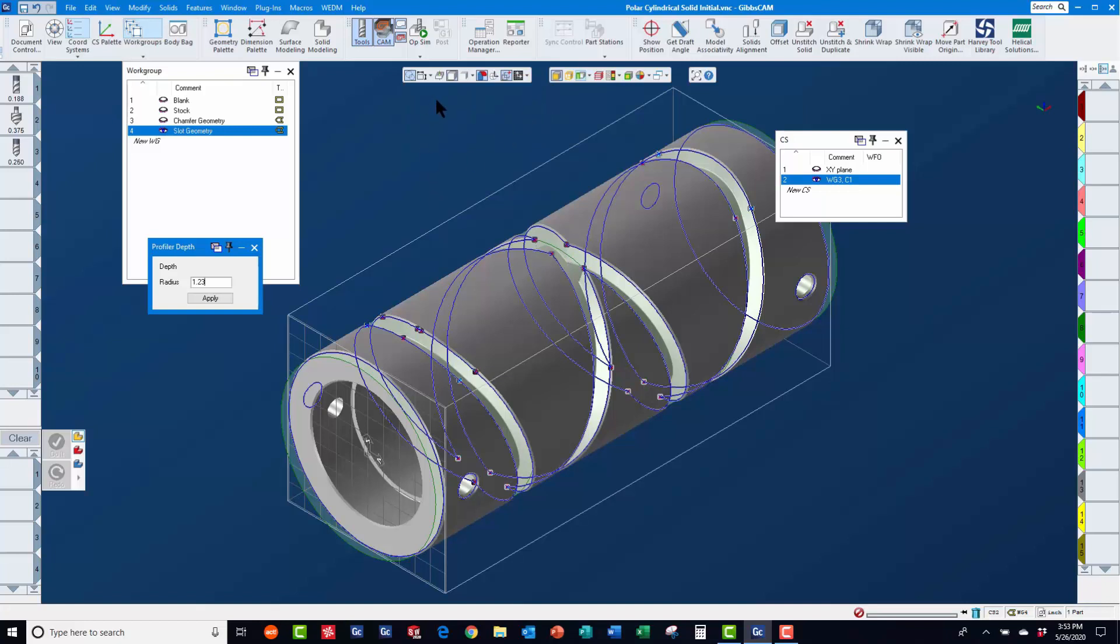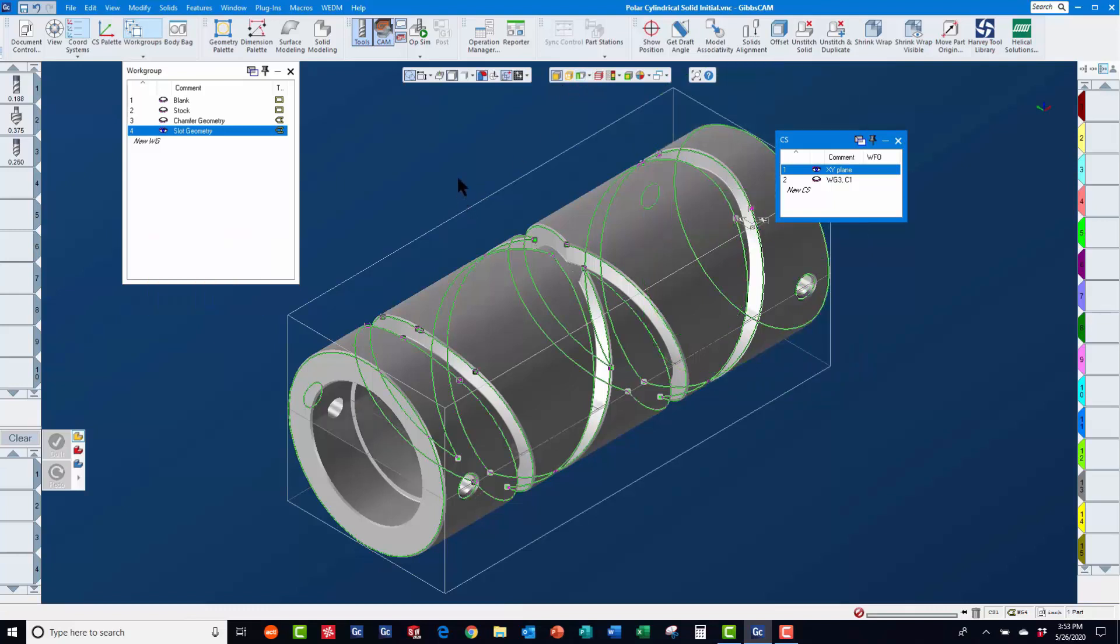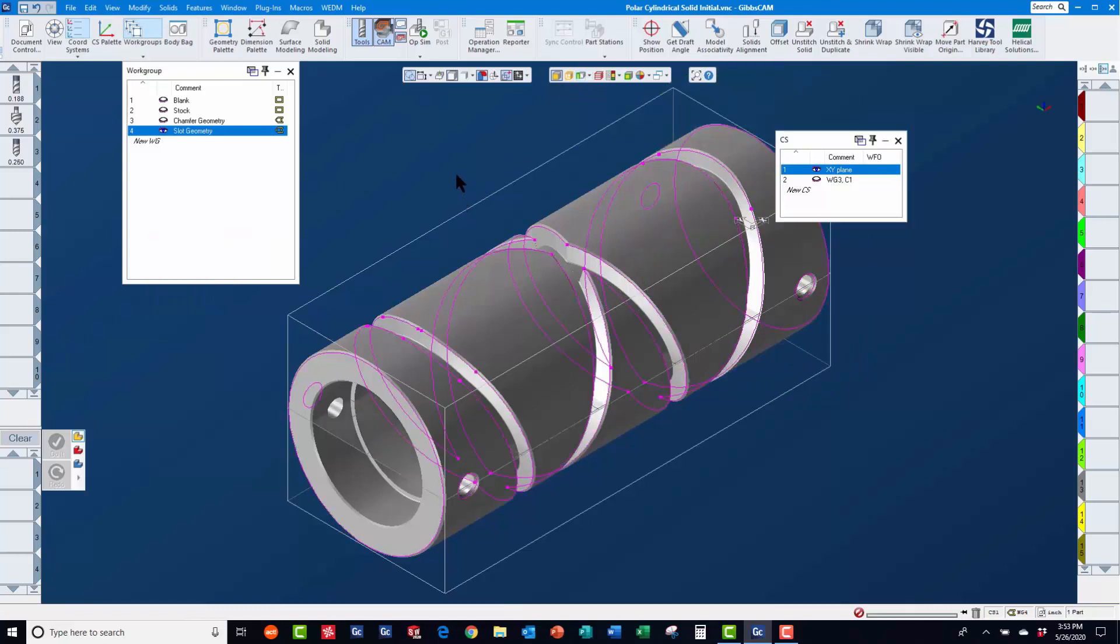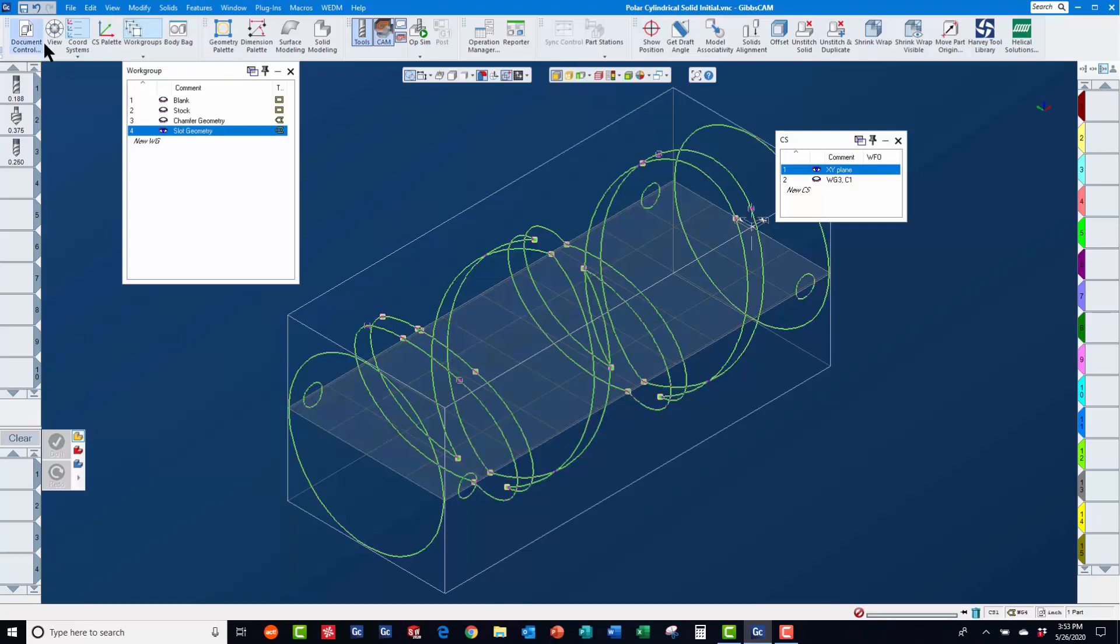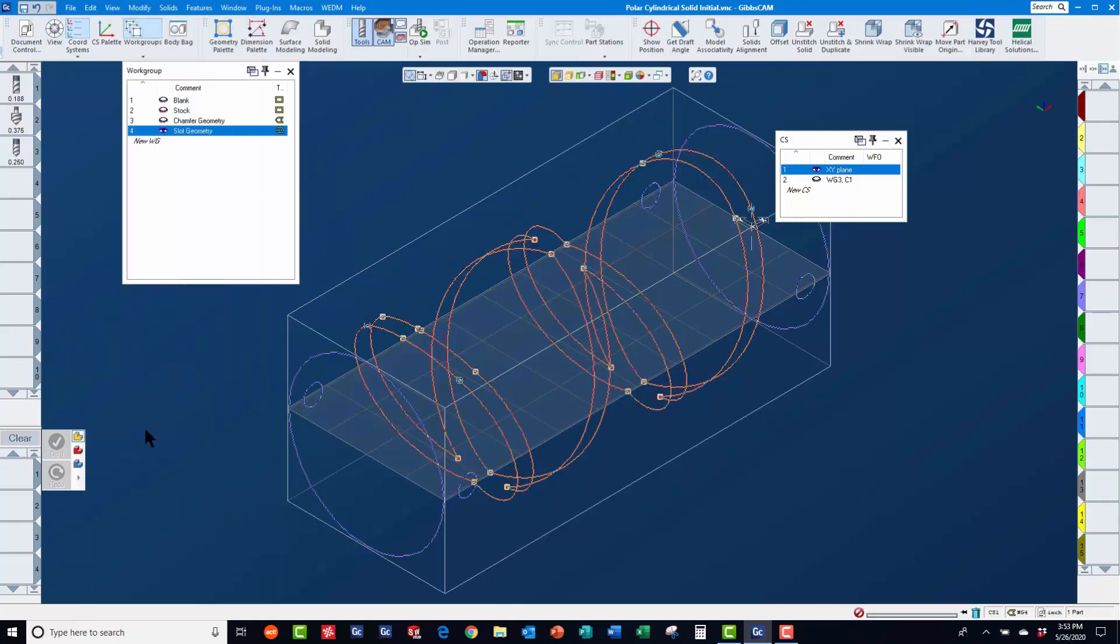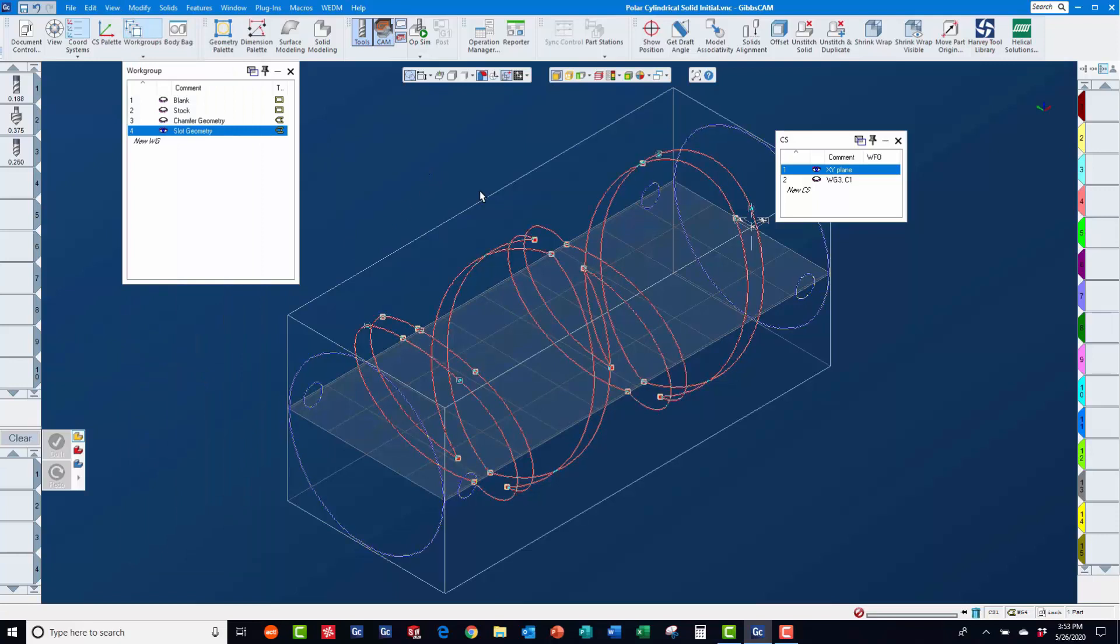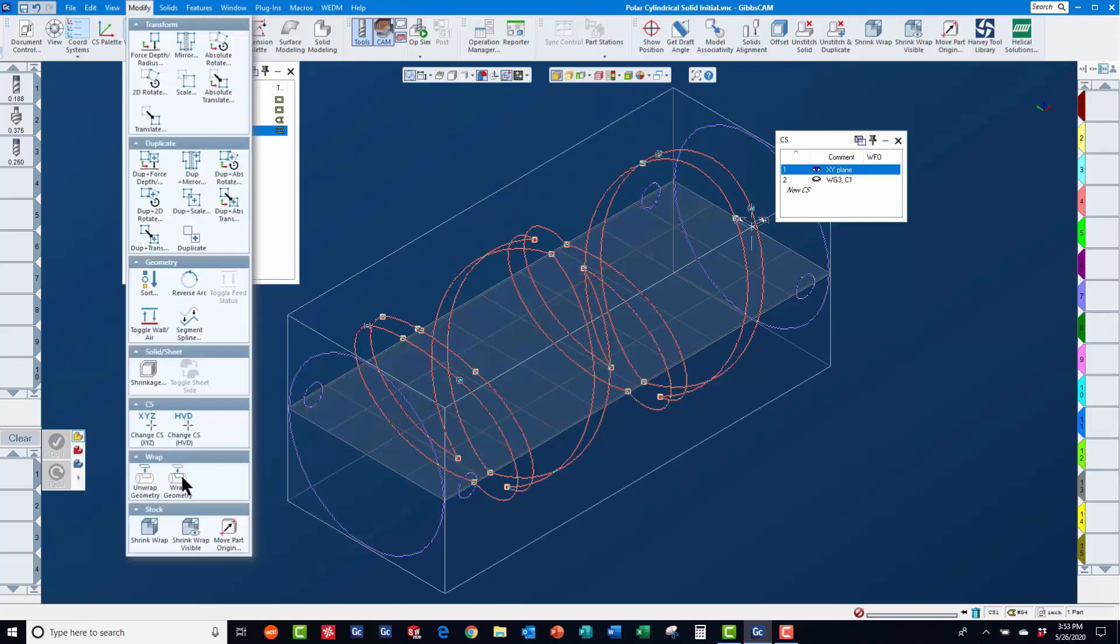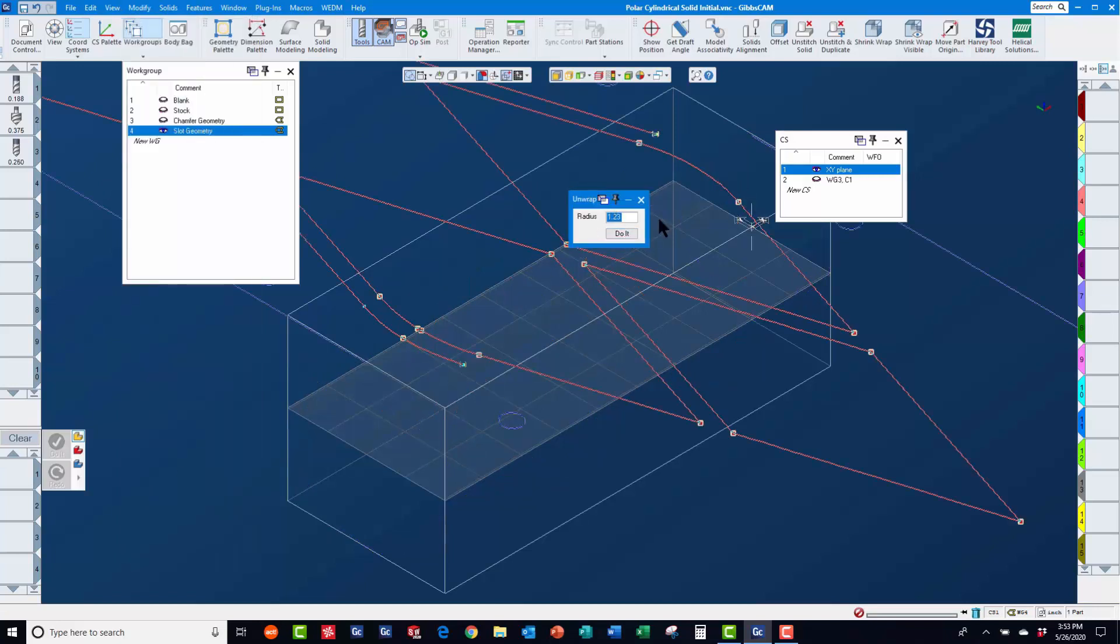After extracting geometry and switching back to the x-y coordinate system, you will again notice that the geometry is magenta. So, we will again select the geometry and use modify change CS XYZ to assign it to the x-y coordinate system. Then, we will use modify unwrap, accepting the new default wrap radius to flatten this geometry.